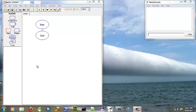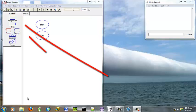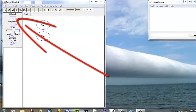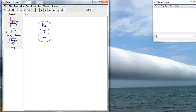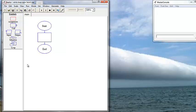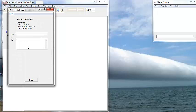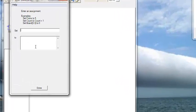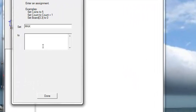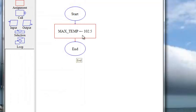We're going to do the flowchart here, deciding whether the temperature is greater than the maximum defined temperature that we define as a constant value. First we want to use an assignment box to do that. An assignment box is the plain square one, no inputs, no outputs. Put an expression, compute an expression, do a calculation, and store the result in a variable. We double click in the assignment box and we want to set our variable name of MAX_TEMP and set that to 102.5.